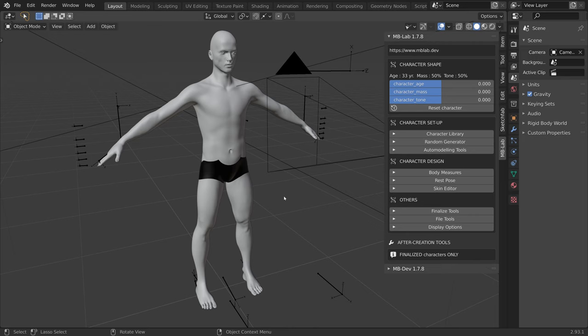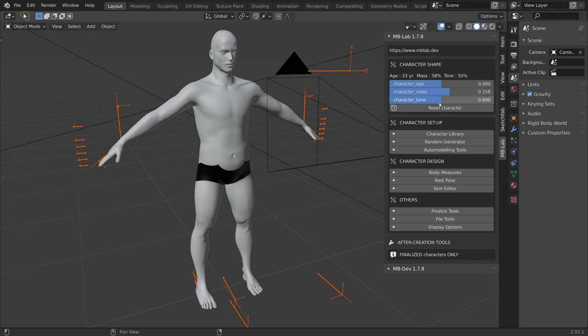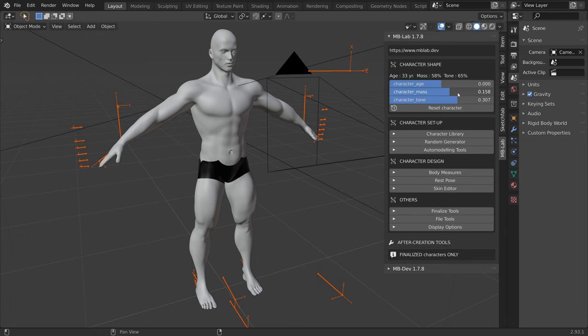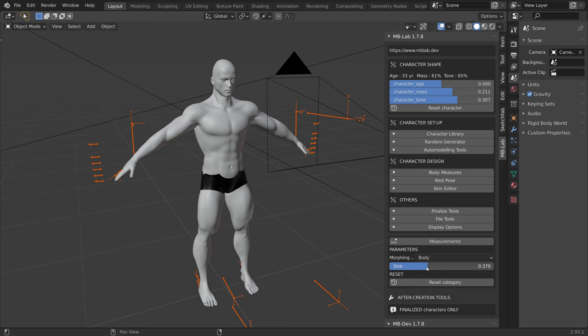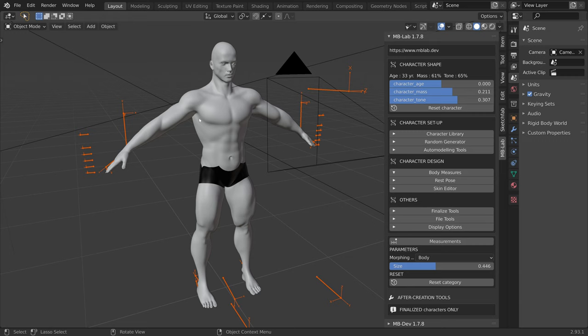I will start by matching the overall proportions of our 3D mannequin to our reference model. So I will increase the mass and increase the tone to add some muscle. When clicking on the body measures and selecting the body from the drop-down, we can change the overall size of our 3D mannequin. The basic parameters gives us a good starting point to match the 3D mannequin with our reference model.